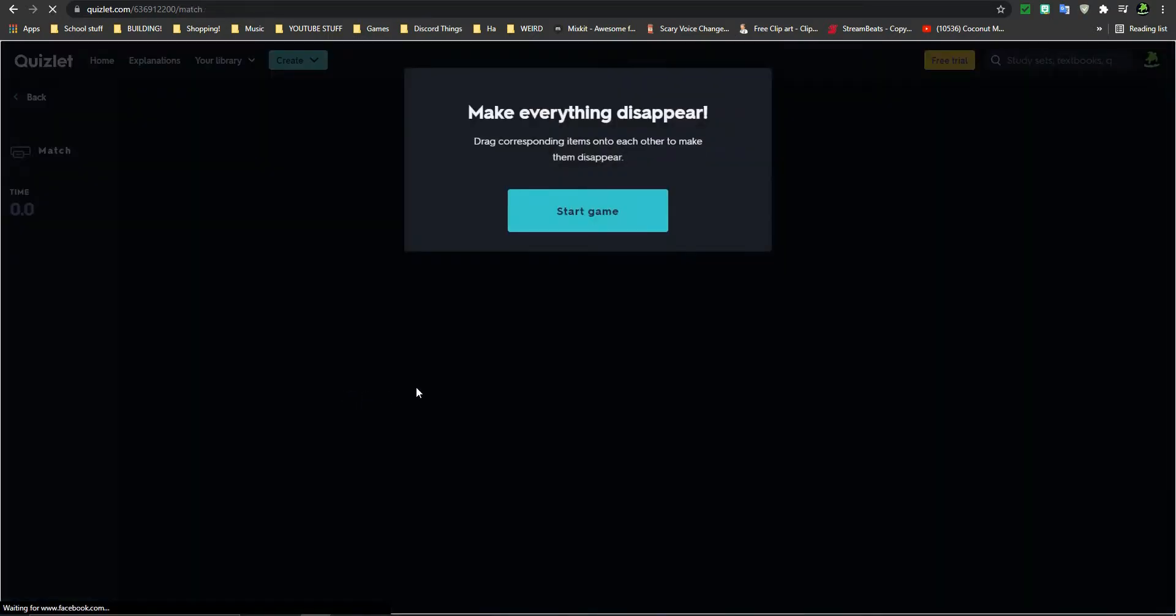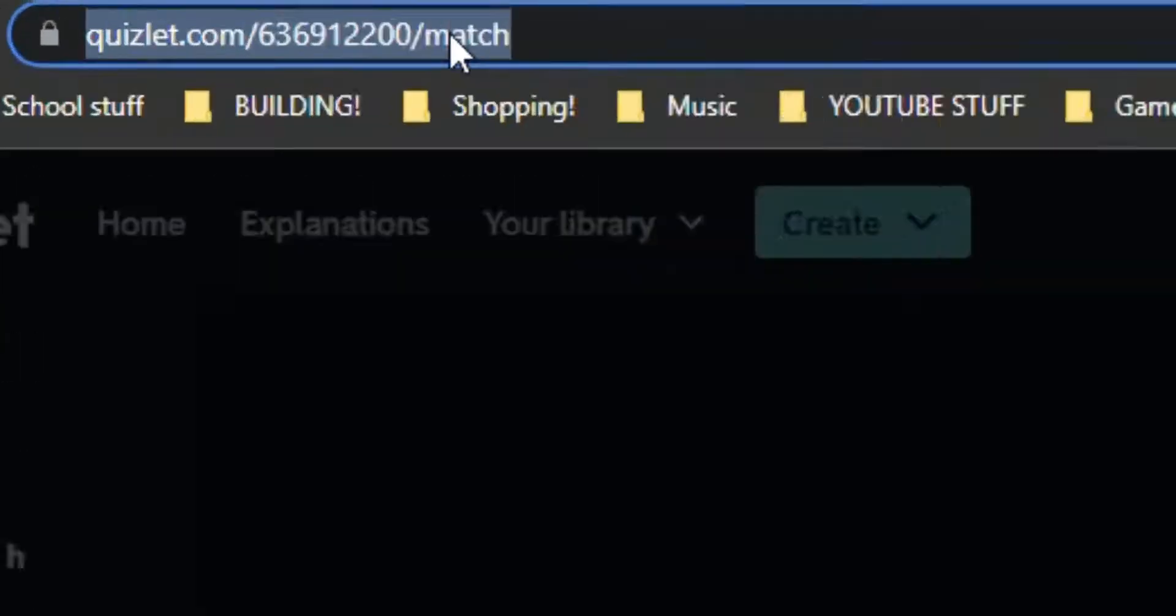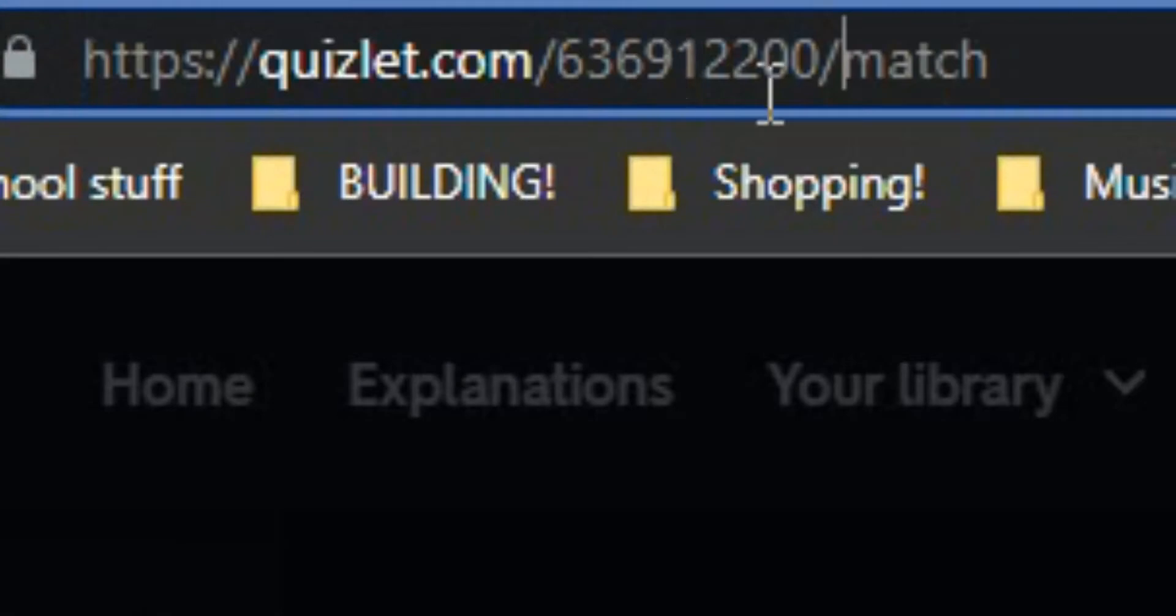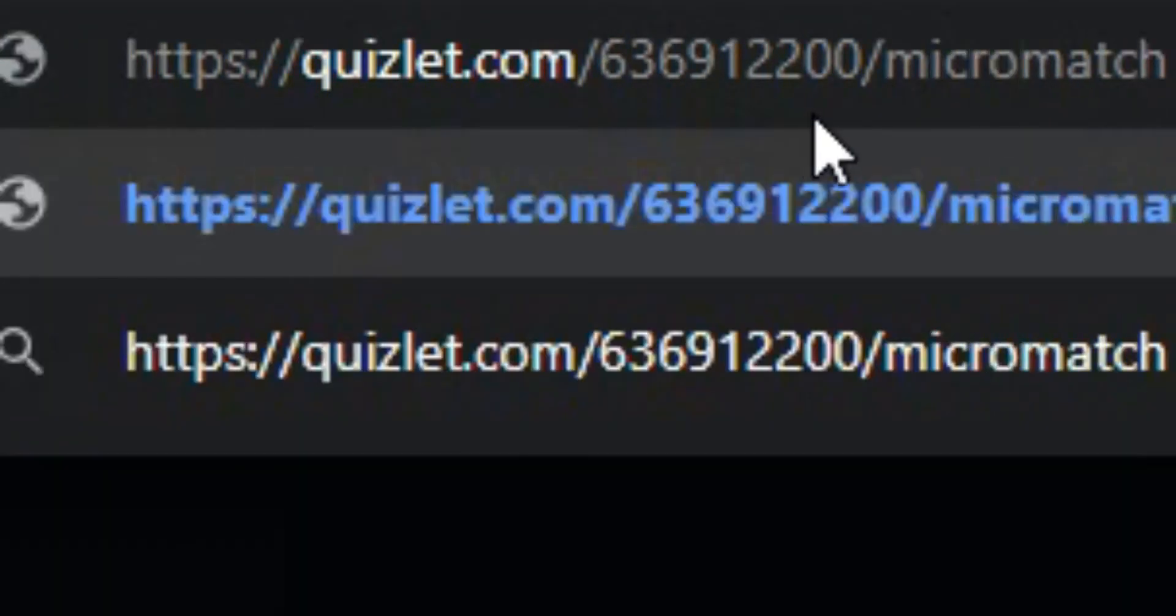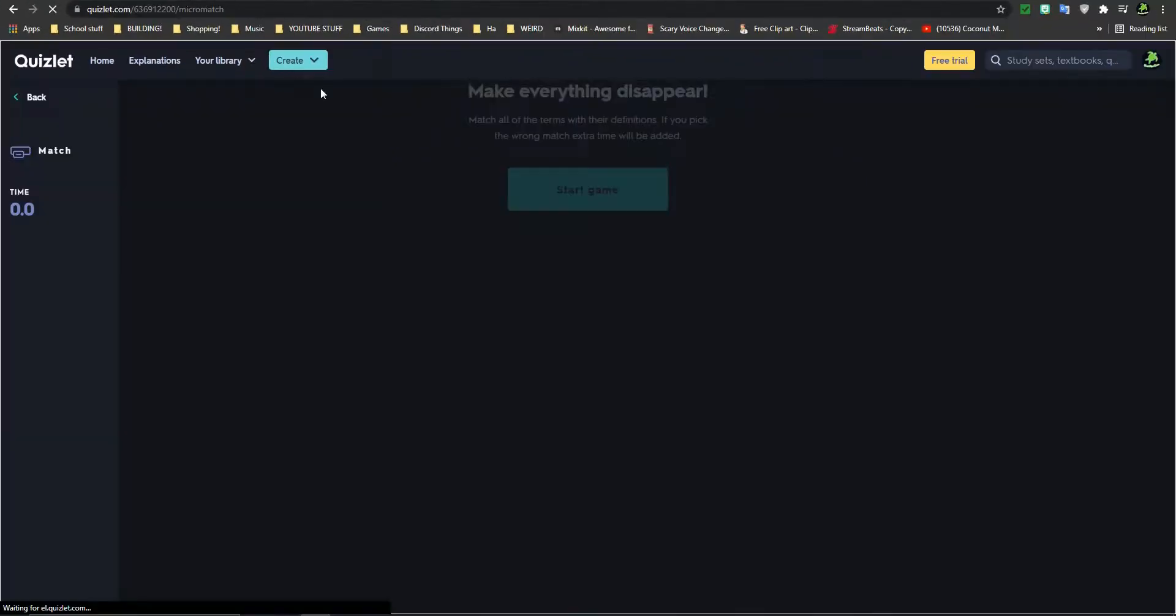So what you first do is go to this screen. And then you go right in front of Match and put Micro Match. Then you click Enter.